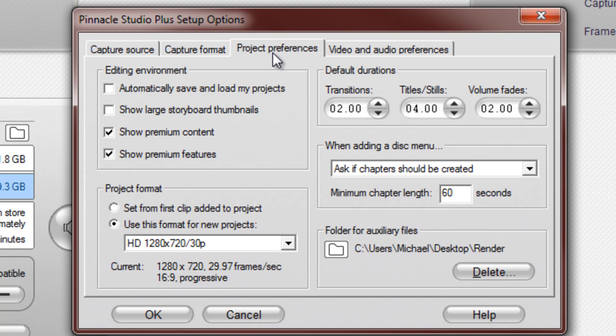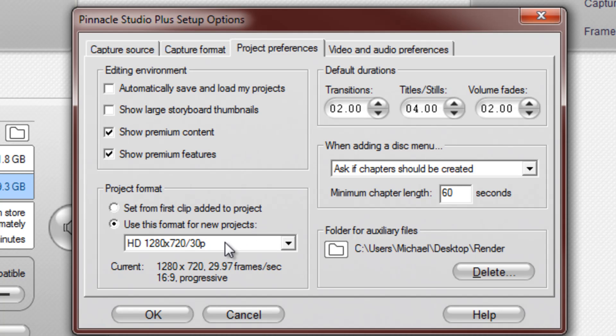Project preferences. This is because I have the premium version of Pinnacle Studio. Down here, your project format. This is what I do, I record in HD, even though my Wii is not an HD game console.